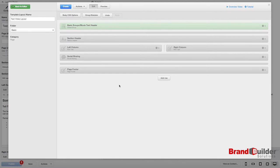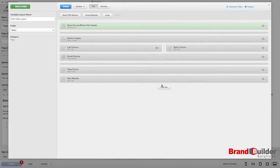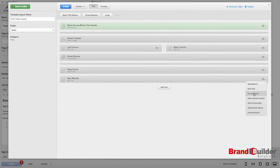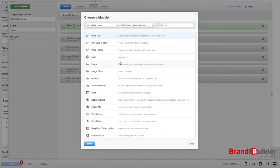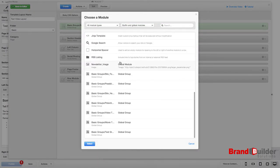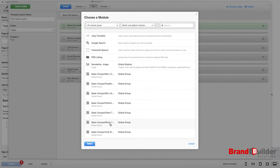To add the group to another page, simply add a new module, choose Swap Module under the gear, and down at the bottom you'll be able to find your new Basic Global Group.